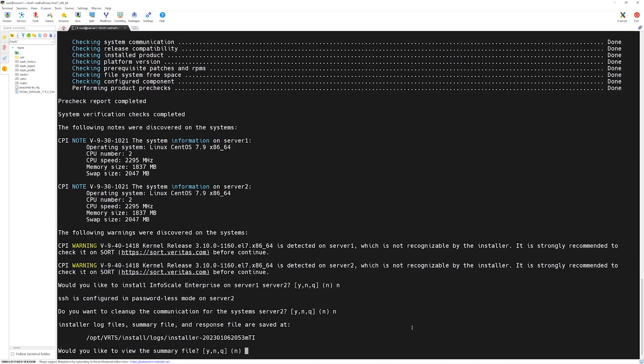If you wish, you can view the summary file. The summary file is generated under /opt/vrts/install/logs/installer with the date and time. Otherwise, you can click on no and press enter key.